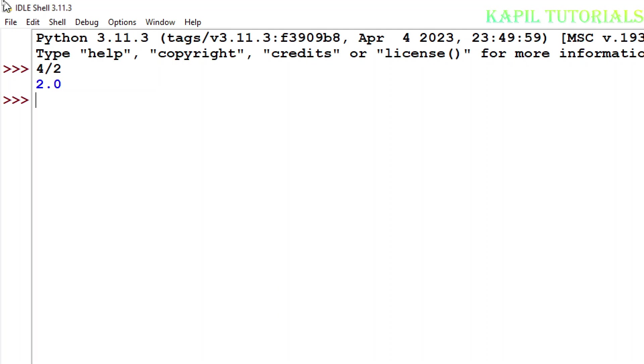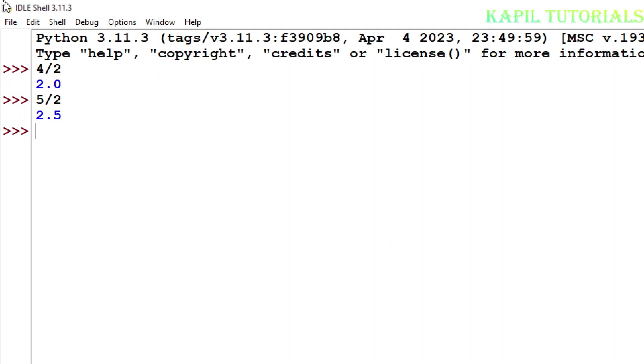Firstly I'm taking one number, suppose I'm taking 5 divided by 2. This is simple division. If I press enter key it is coming 2.5, that means it is coming in points. But if the same number I'll use and I'm putting forward slash 2 times, now this is used for calculating floor division.